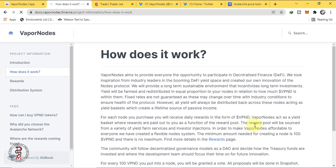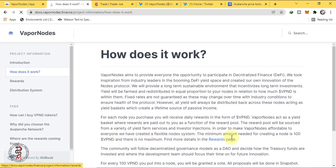The reward pool will be sourced from a variety of yield farm services and investor injections. In order to make Vapor Nodes affordable to everyone, they have created a flexible node system. The minimum amount needed for creating a node is 100 VPND and there is no maximum.